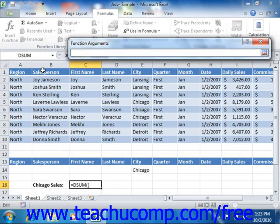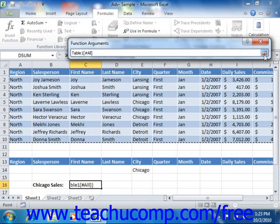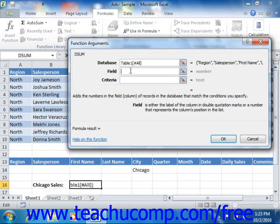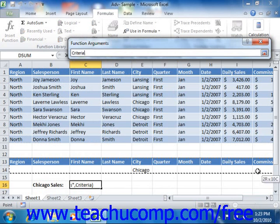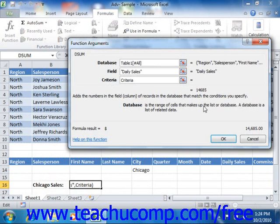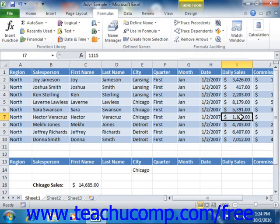So here we have the database, the field that contains the values — in this case daily sales in double quotes — and then the criteria range. Here we can see these sales, but only for the Chicago region.